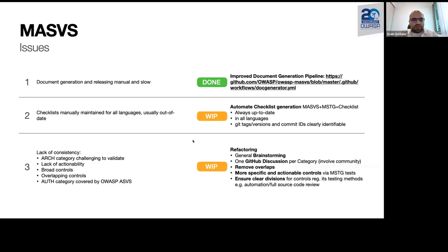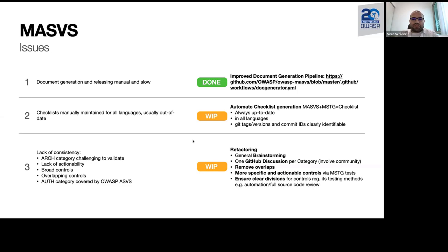The other thing we are working on is a lack of consistency. Some requirements in the MASVS might be redundant — for example, we have a section about authentication, but authentication happens on the server side and is already covered in the ASVS standard. There are also other examples where some controls might be too broad, or where we might want to merge or remove requirements entirely. This is work in progress.